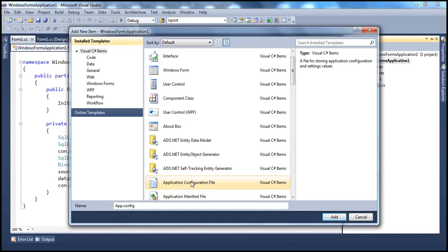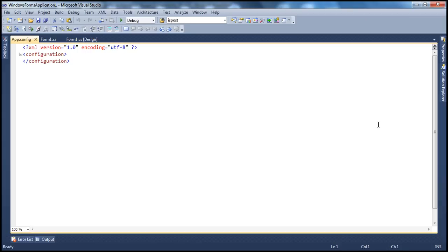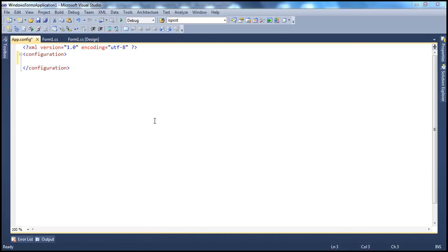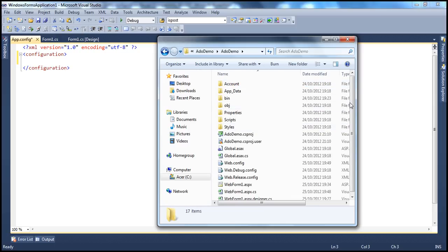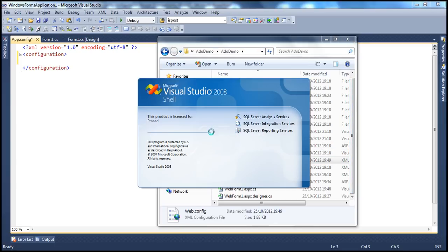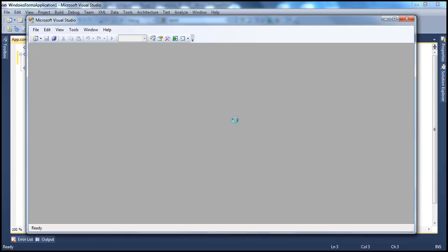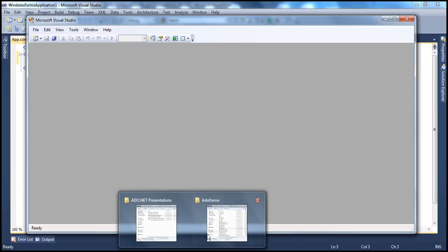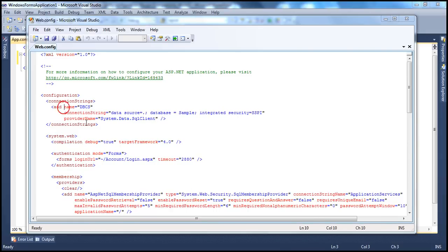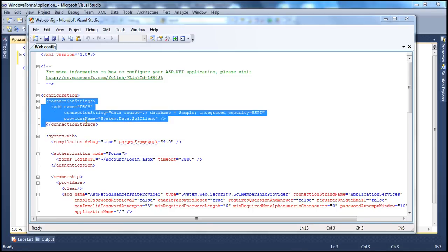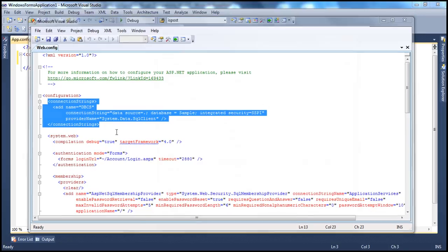Once the configuration file is added, specify the connection string. I'll copy the connectionStrings node from the ADO demo web.config file and paste it into our Windows application's app.config. Now we have the connection string in app.config.